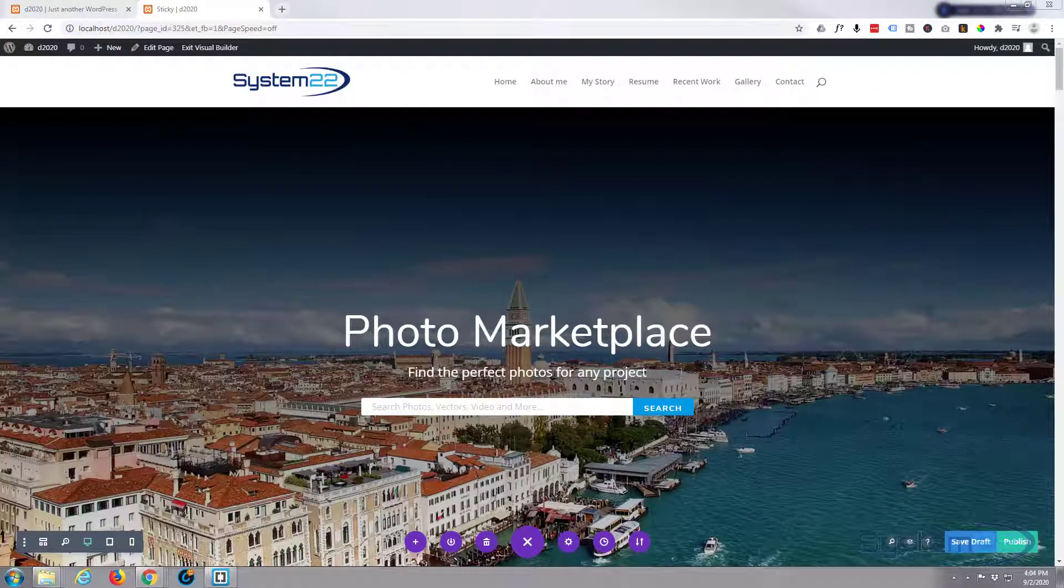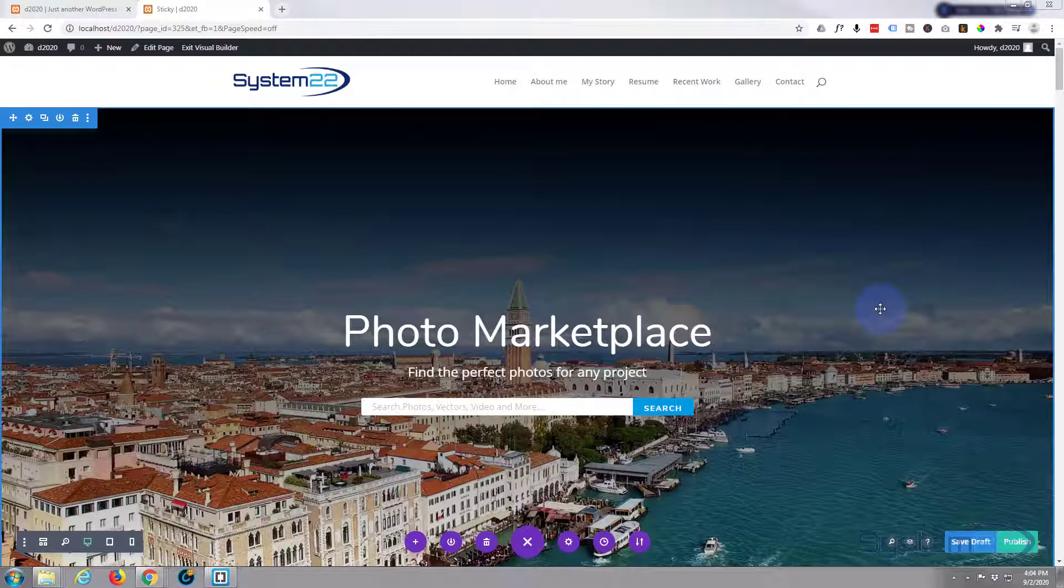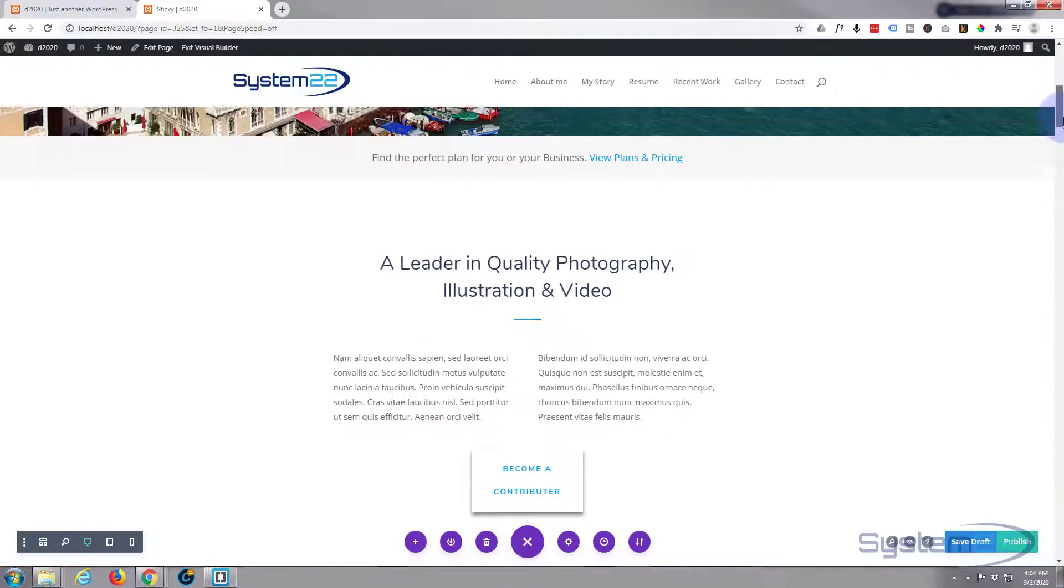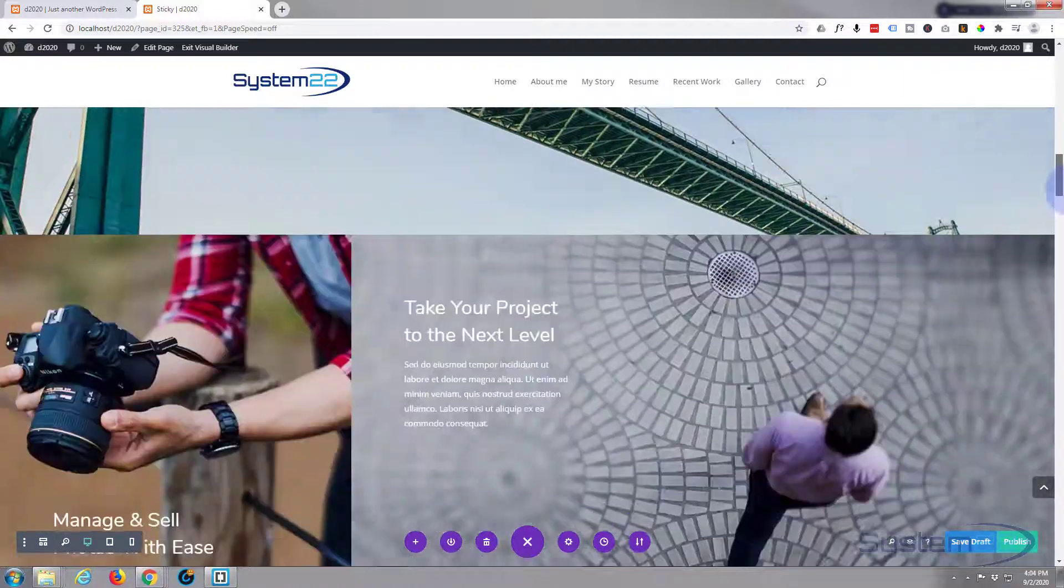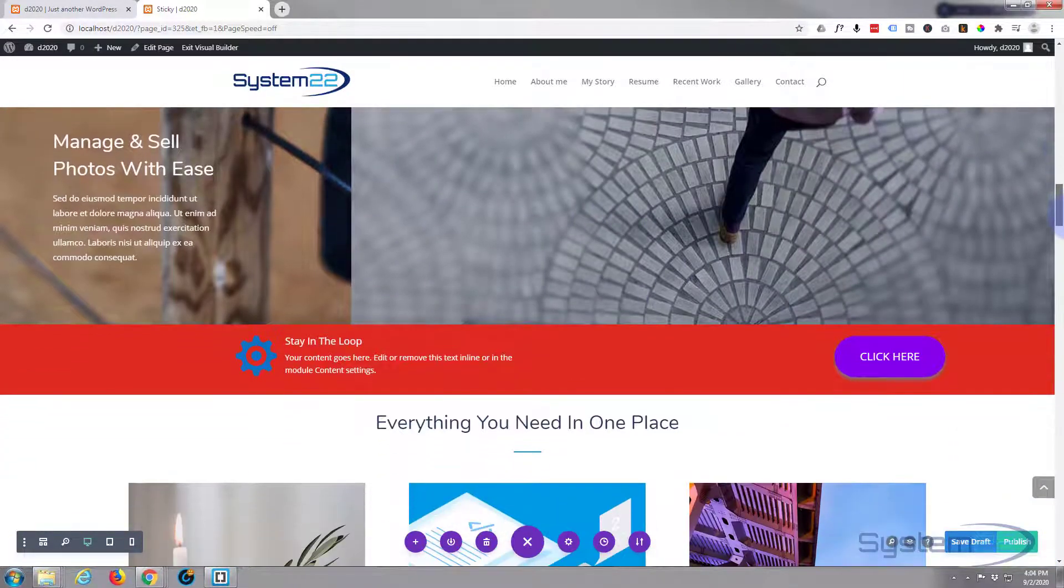Hi guys and welcome to another Divi video. This is Jamie from System 22 and webdesignandtechtips.com. Today we're going to create this little sticky call to action. I'll bring it into view - there we go, it's right there.